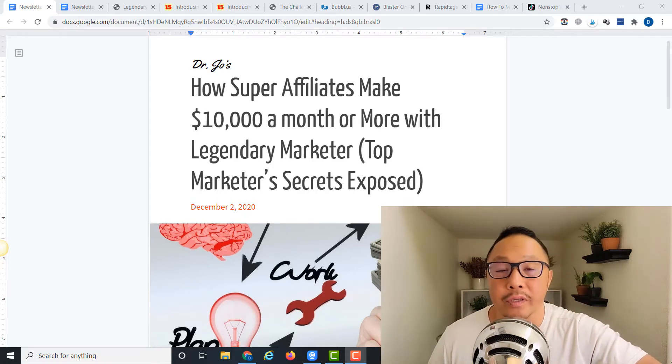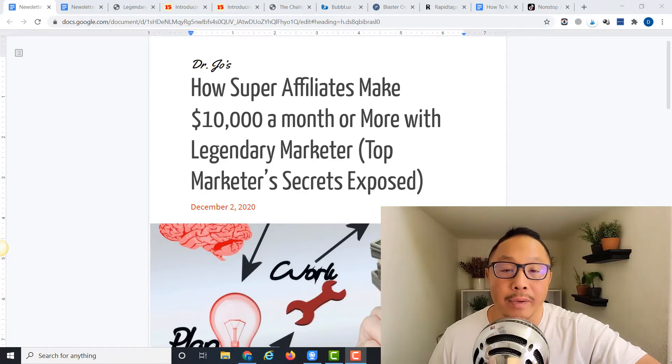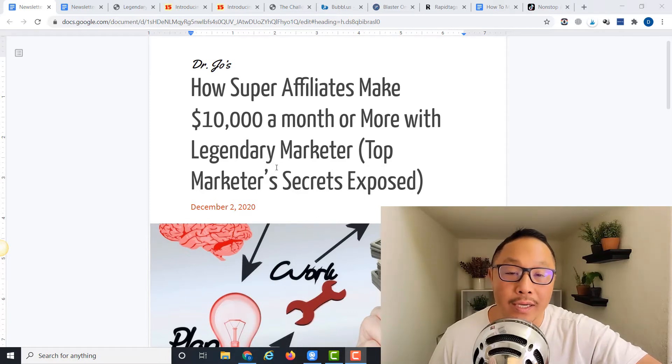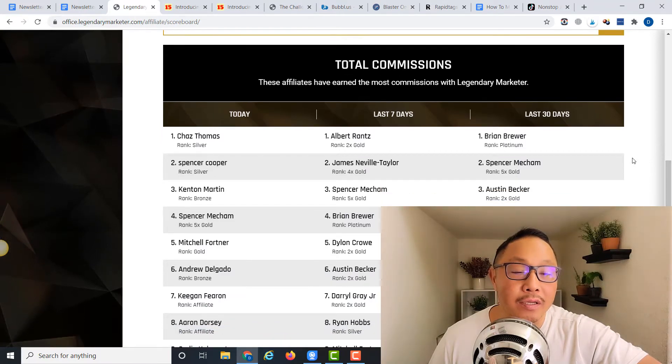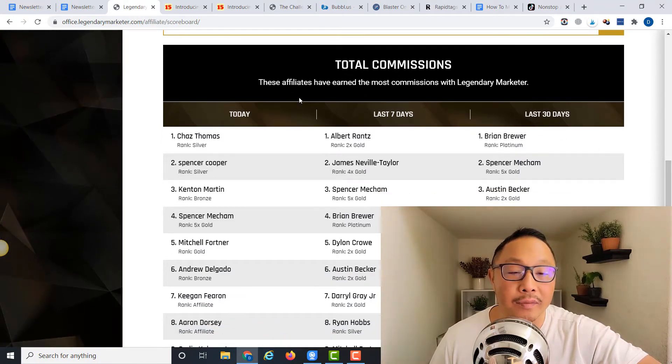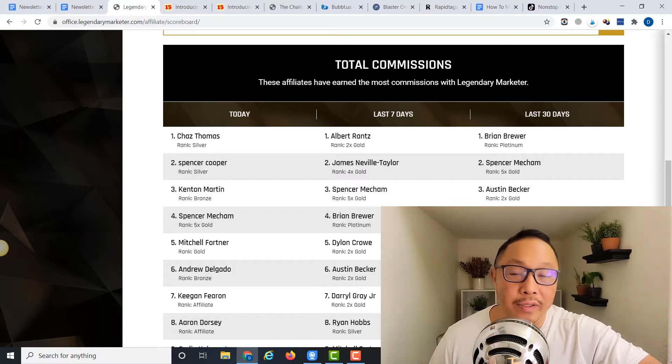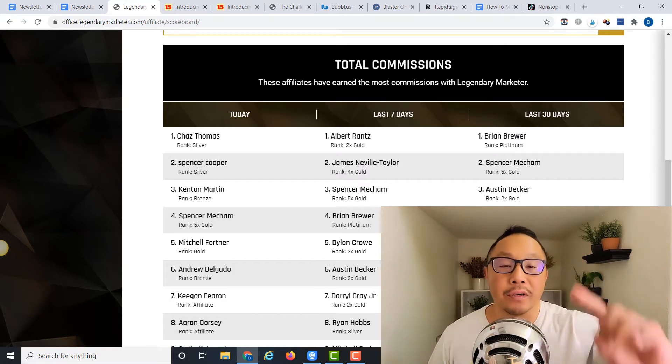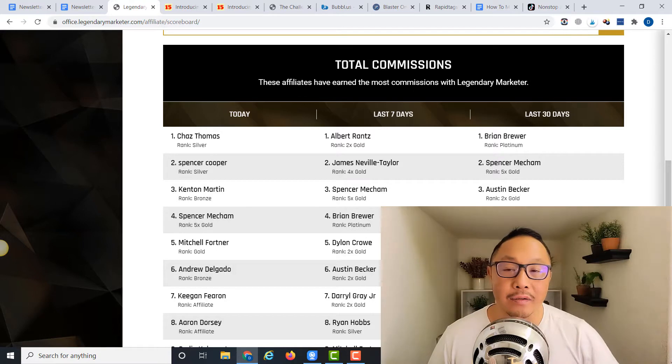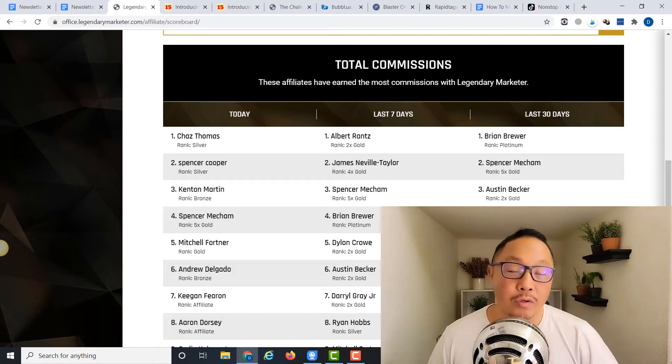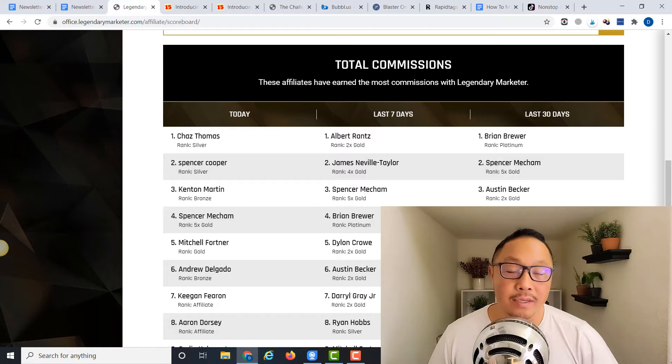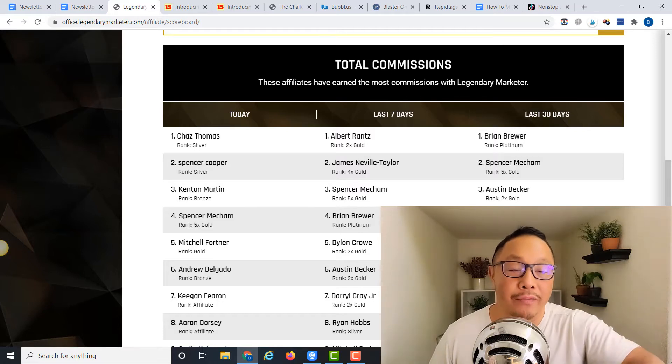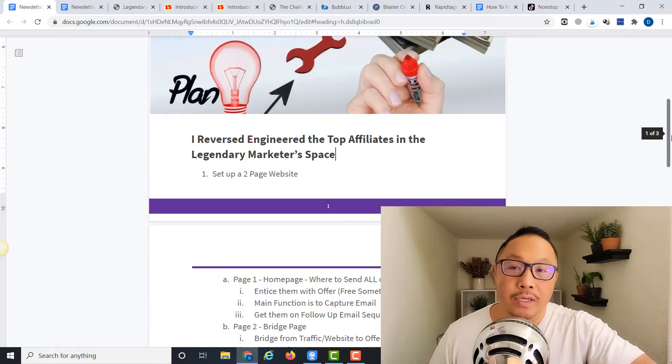Today we're going to reveal what the top super affiliates are doing to earn the kind of money they make. I went to the back office in Legendary Marketer, looked at the top affiliates and the leaderboard. I went through many of their funnels and reverse-hacked them. I saw what their pages look like, their email sequences, and how they generated traffic. I'm going to share that with you today.